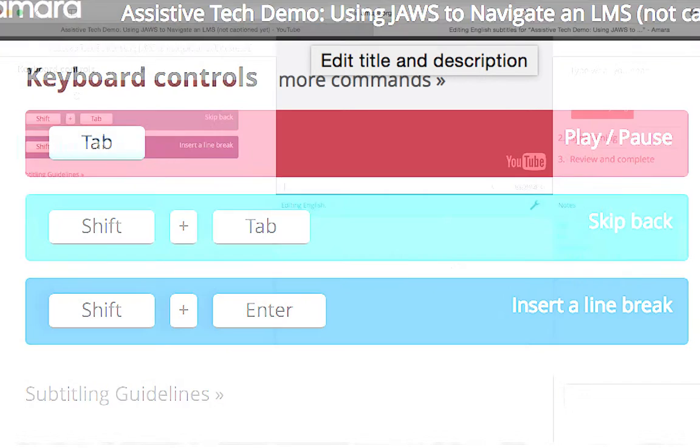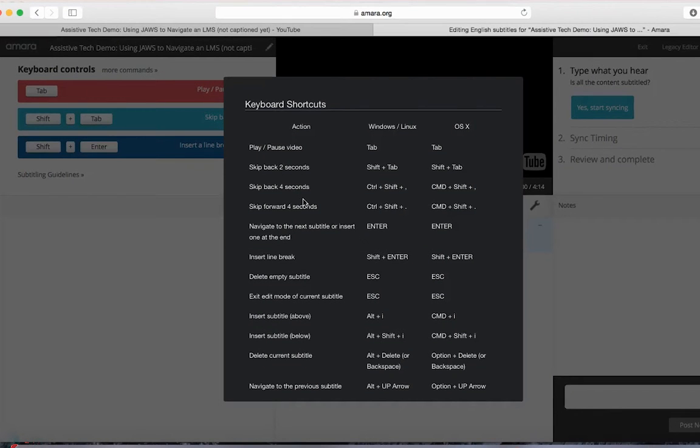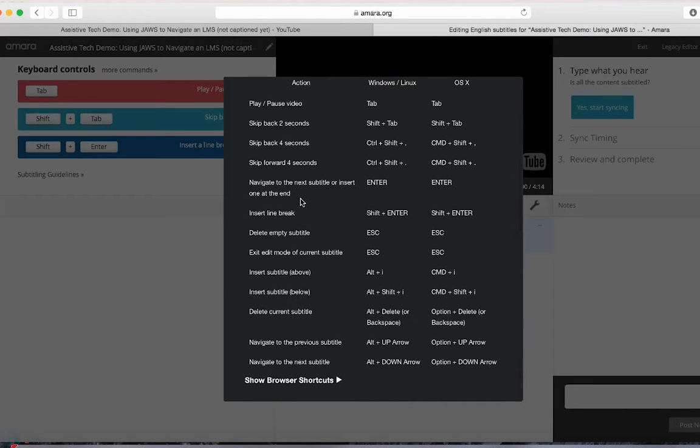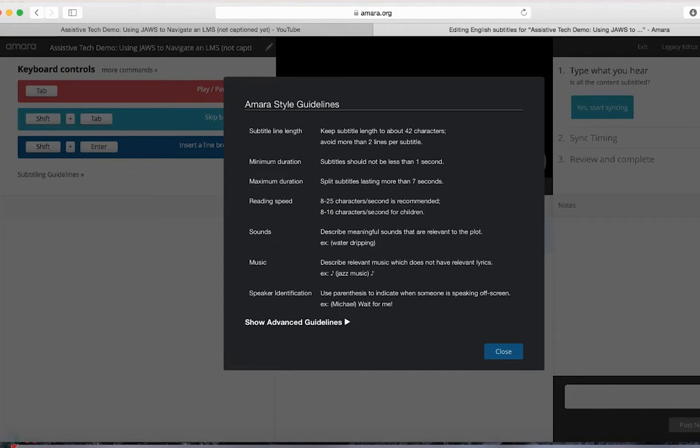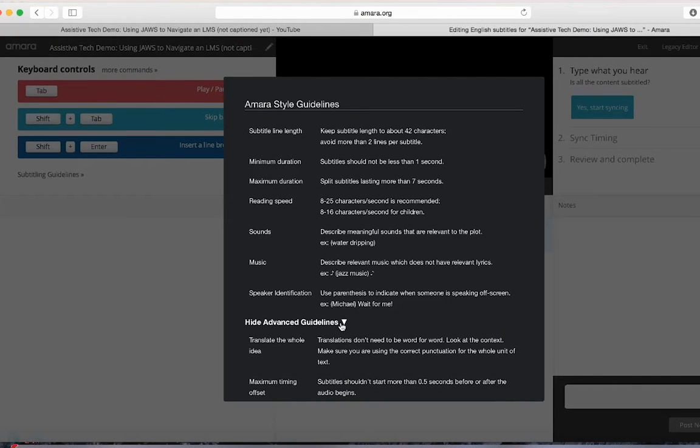There are more shortcuts you can use with Amara. Simply click on the More Commands link to learn about them. Another nice feature of Amara is the Subtitle Guidelines, which gives you tips on how to properly caption a video.